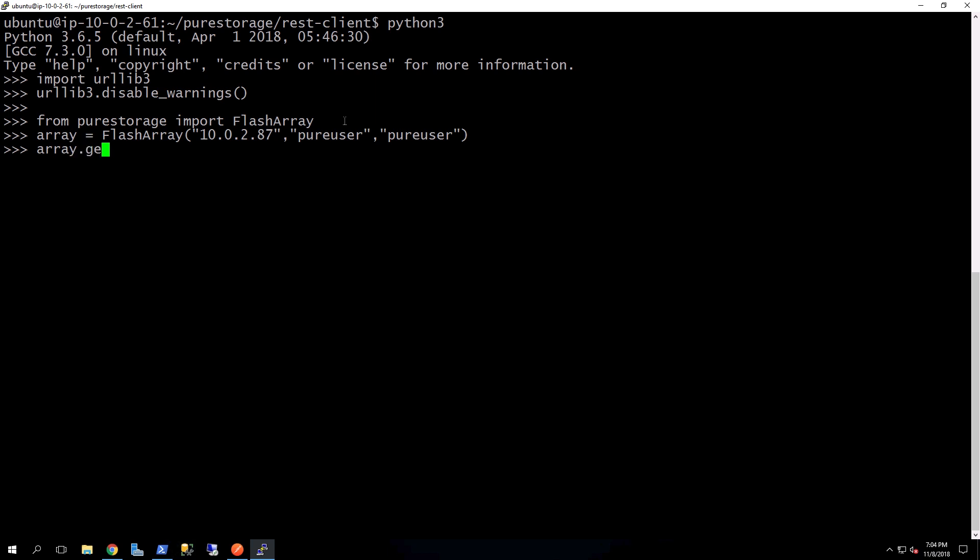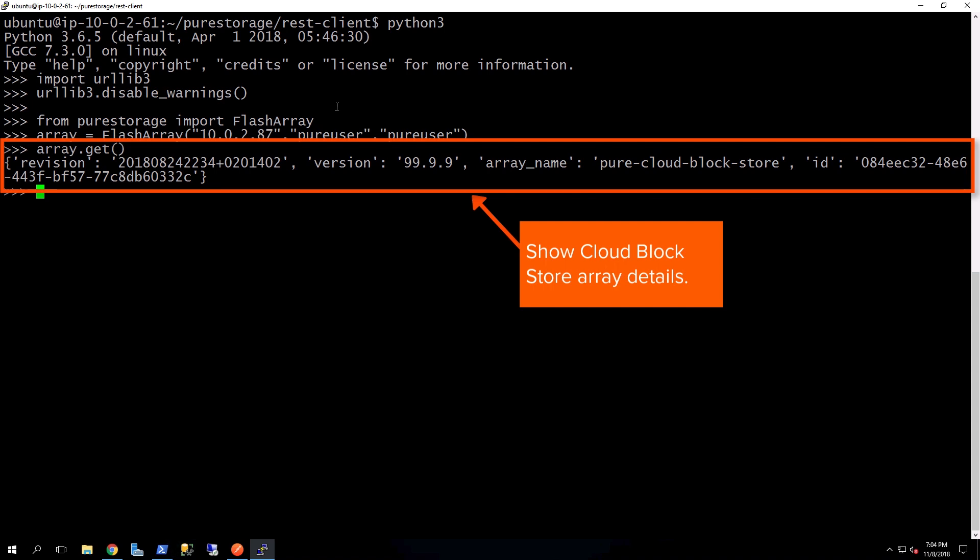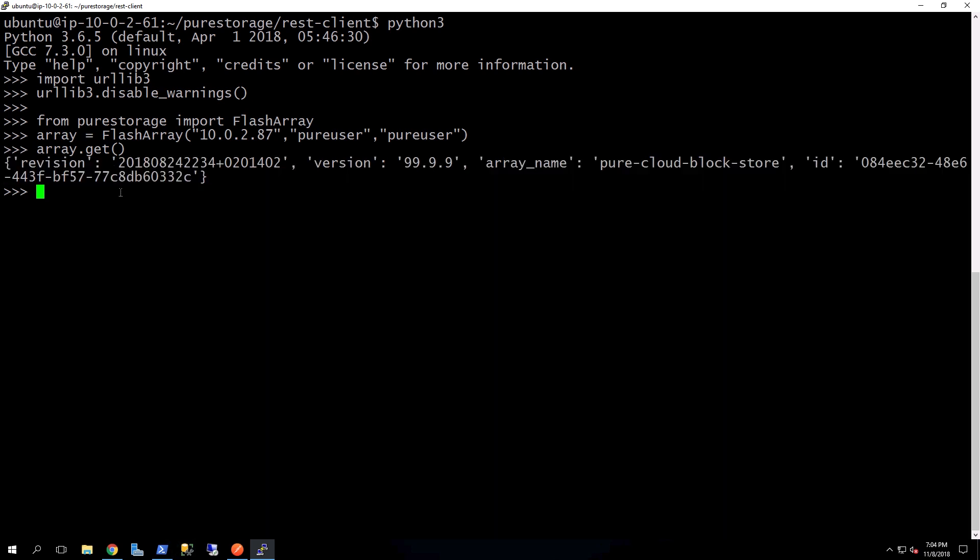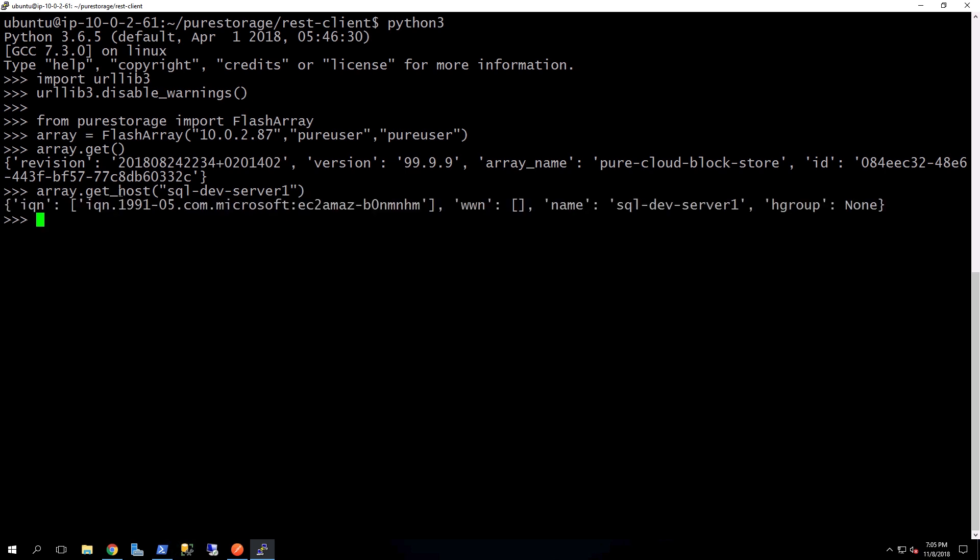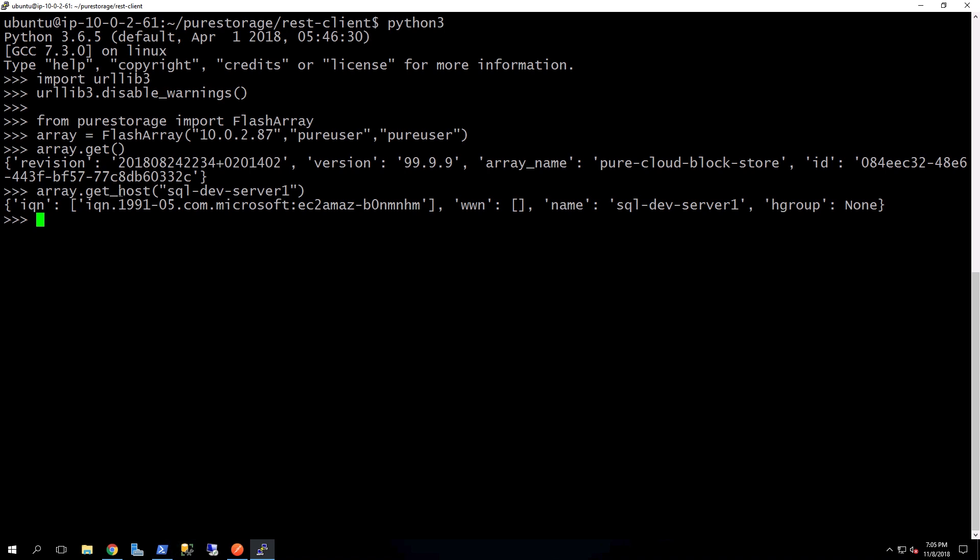Now I can go ahead and get the information back from the array, showing the revision number, the array name. Now, just like we did in the other demos, we'll go ahead and retrieve a host so we can actually see all the detailed information about an individual host.